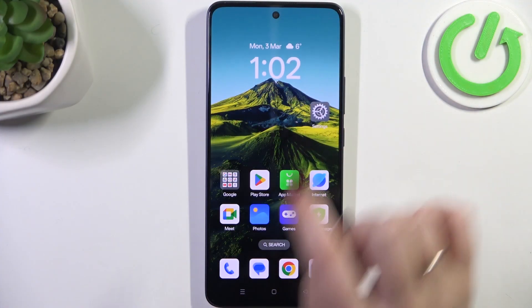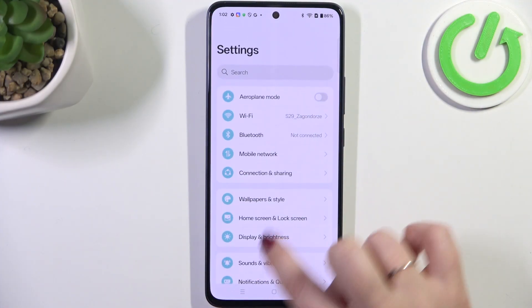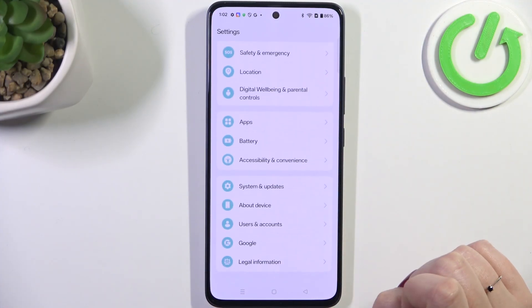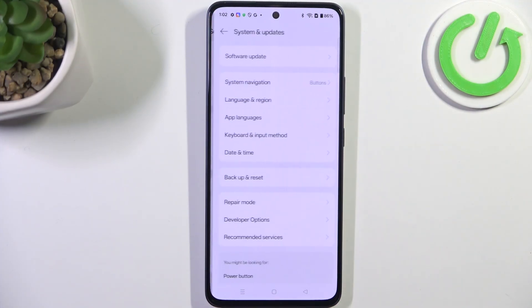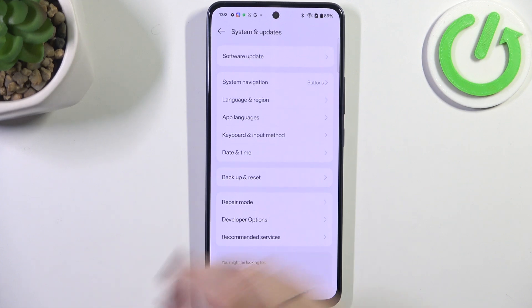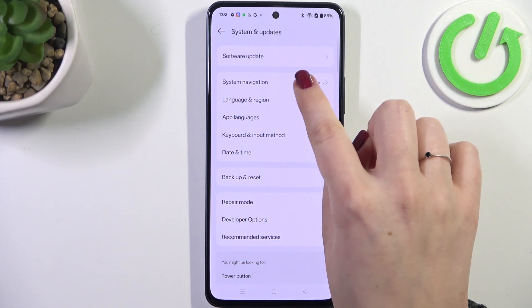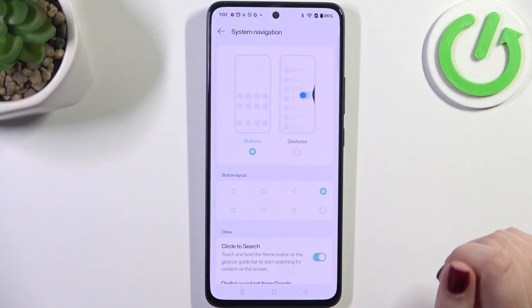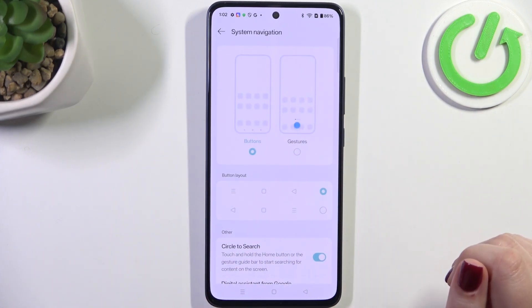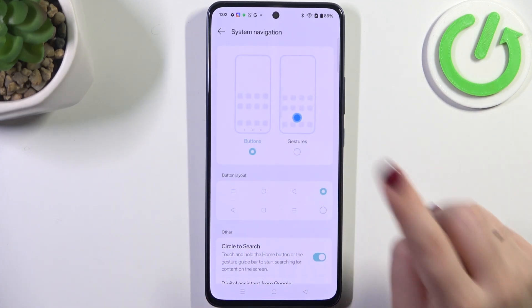Let's begin by opening the Settings, and here we have to scroll down to the very bottom to find System and Updates. Then tap on System Navigation, and as you can see here we've got the relevant options.